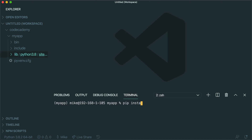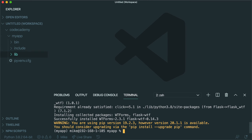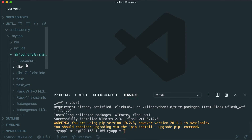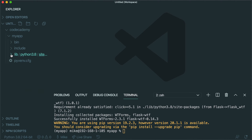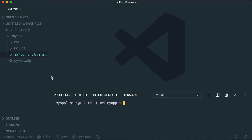We're also going to install one extra thing which is going to allow us to build out forms in Flask, which is called Flask-WTF. So I'm going to say `pip install flask_wtf`. And if you look in your lib folder, you'll see now that we have a dependency for that as well.